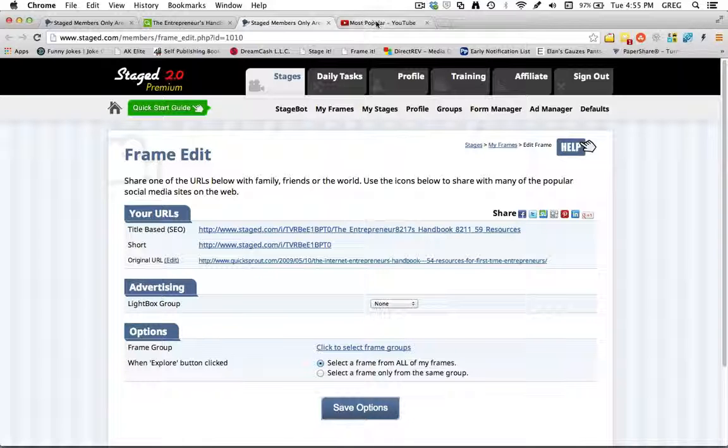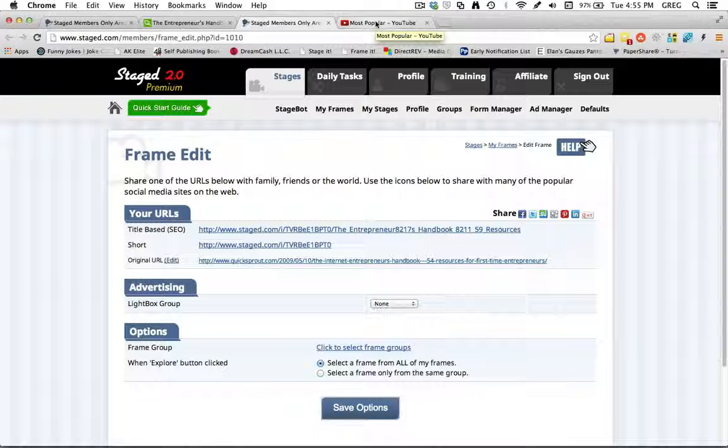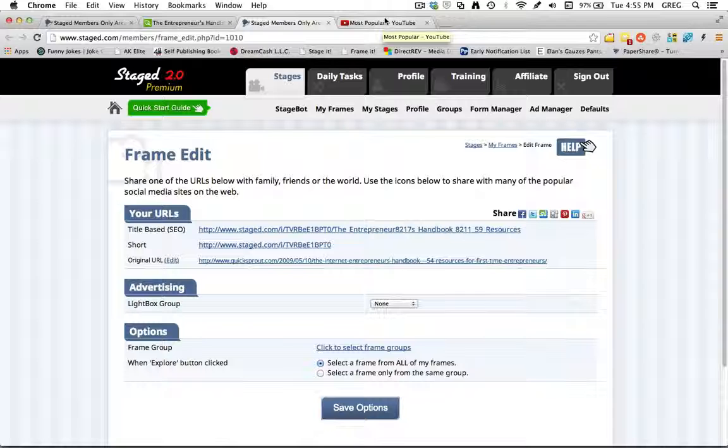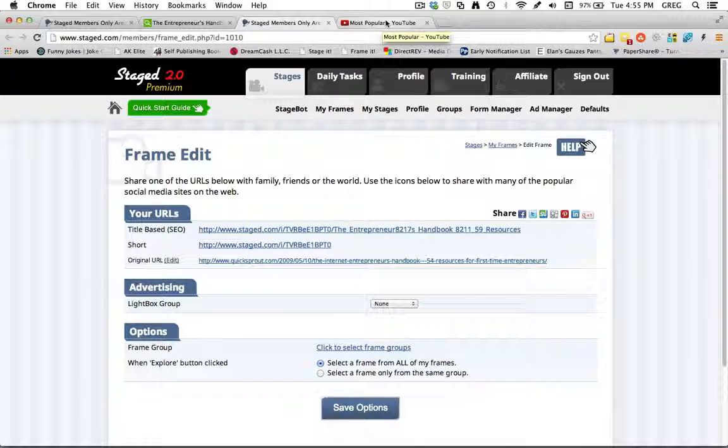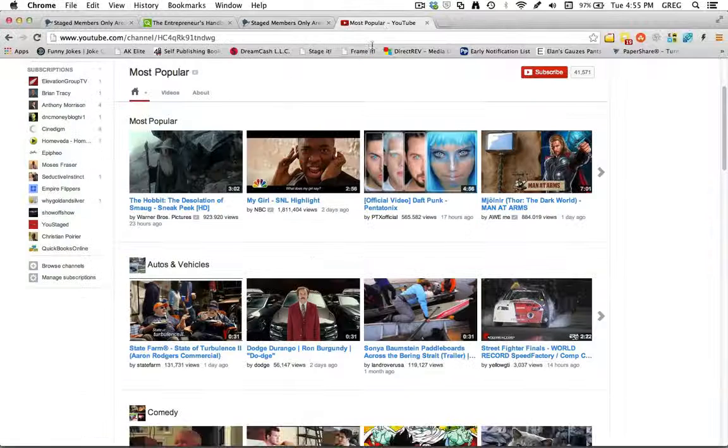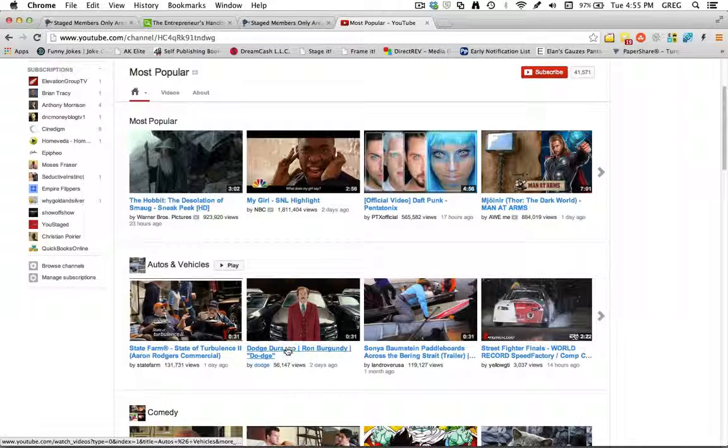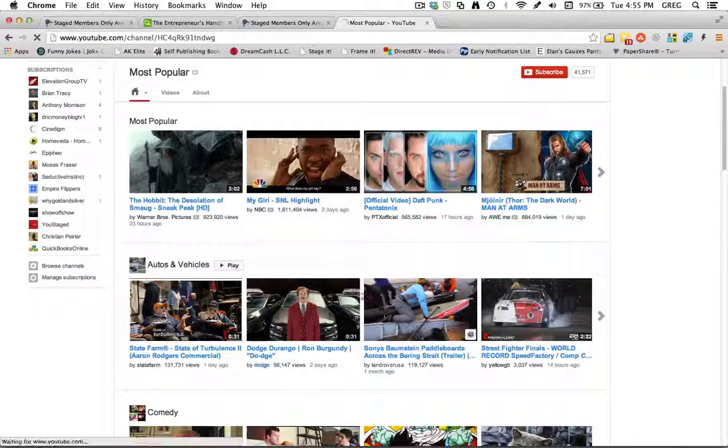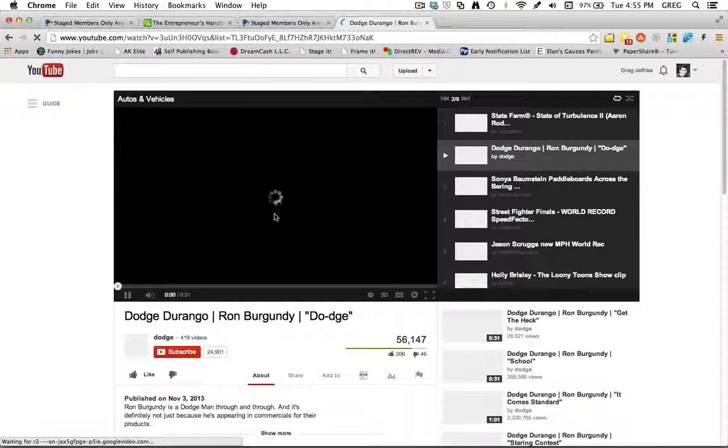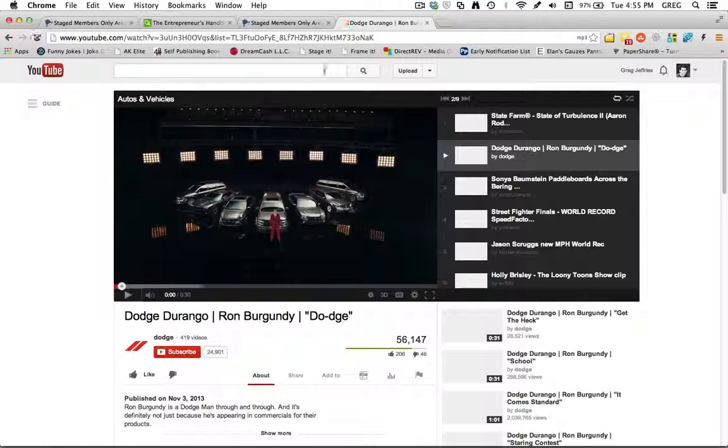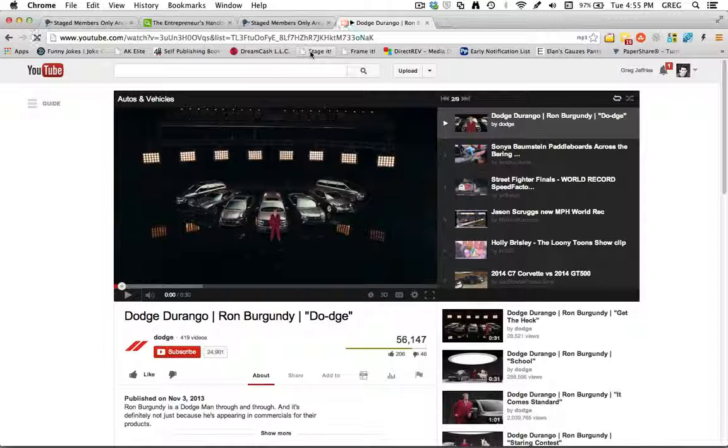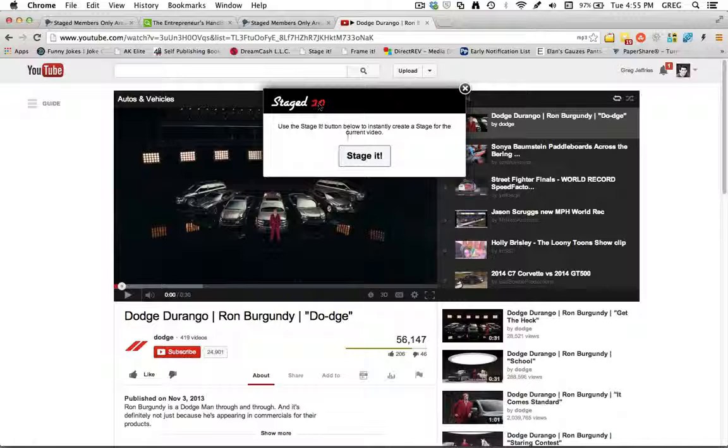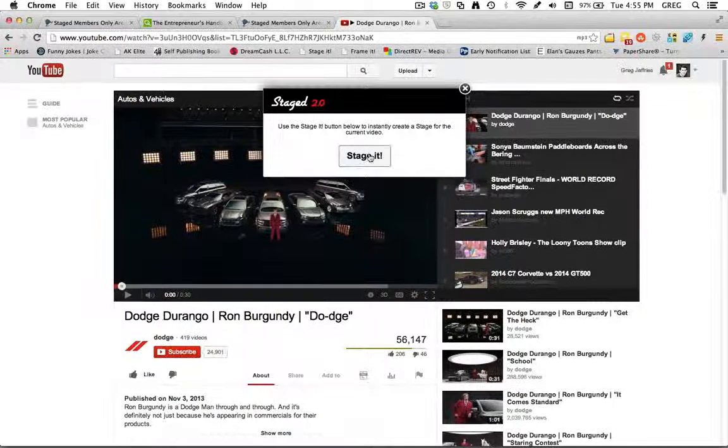Now I want to show you how to do the Stage It button. So that's how to create a stage frame. If you want to create a stage, a regular stage with your video, you would come up here and I'm just going to use YouTube. I'm going to click on this video. And then I'm just going to come up here to the Stage It button. Click Stage It.